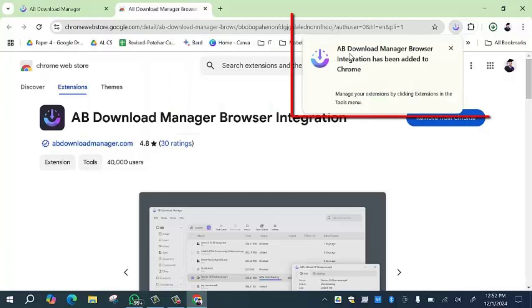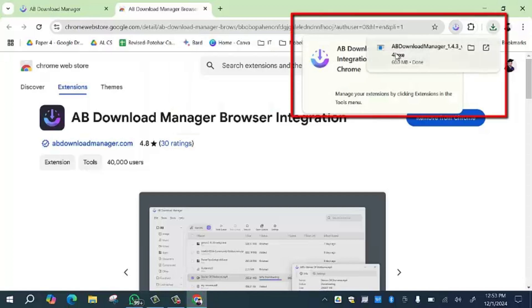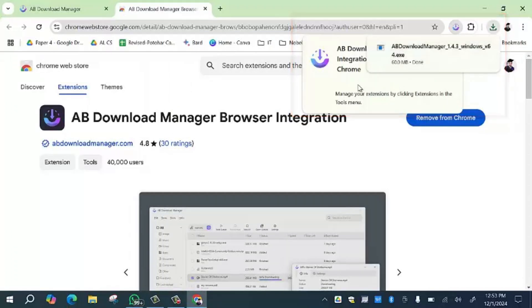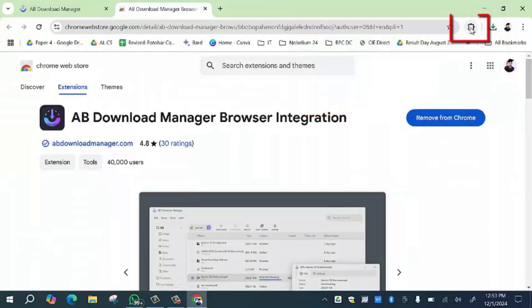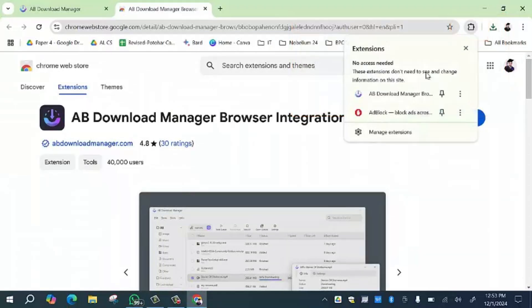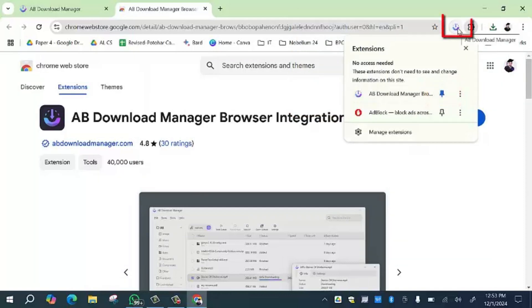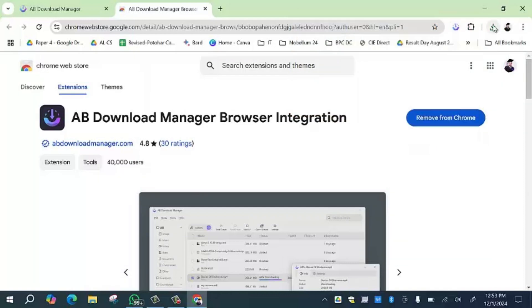Here you will see that the AB Download Manager browser integration has been done. Then you have to click on this option. You will see that your extension has been installed. Simply click on this icon so that your extension will be visible.